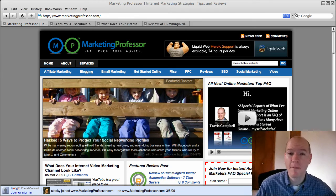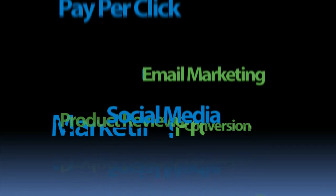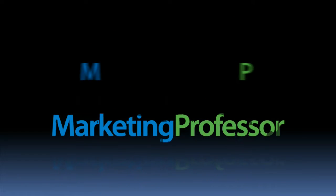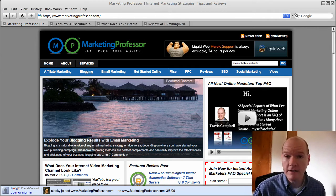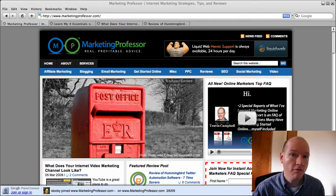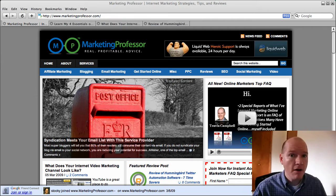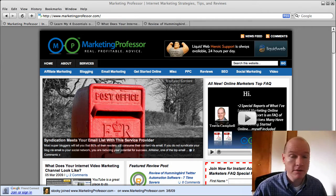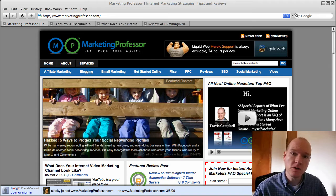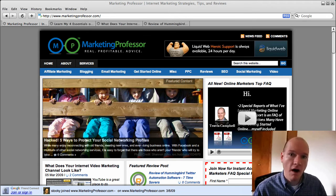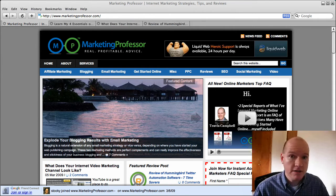Travis Campbell here of MarketingProfessor.com. It's Friday, March 6th, 2009. Welcome to the weekly wrap up. In this video, we're going to cover activity on the MarketingProfessor.com blog for the week of March 2nd. We're going to talk about pay-per-click campaign management, also your YouTube channel and how to customize it, and lastly, and slightly controversial, a Twitter software program that automates following and unfollowing folks on Twitter. Let's get started, shall we?